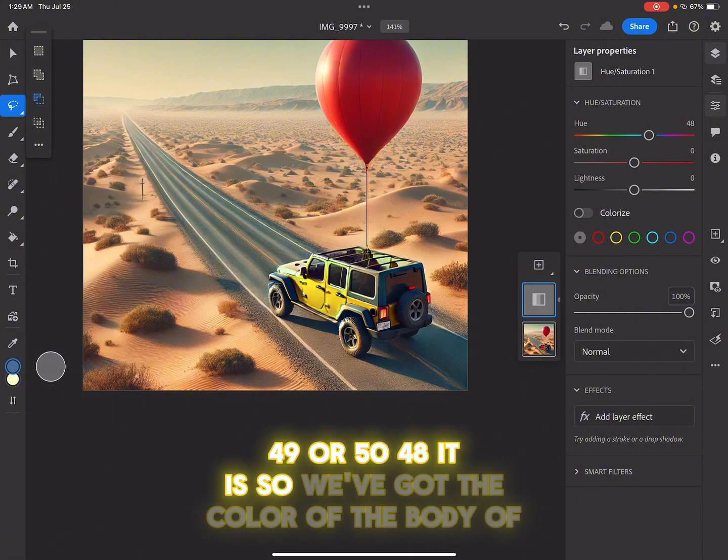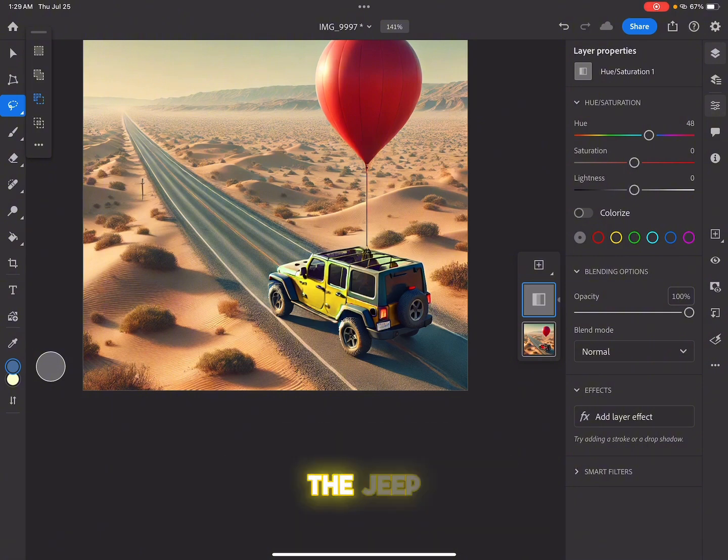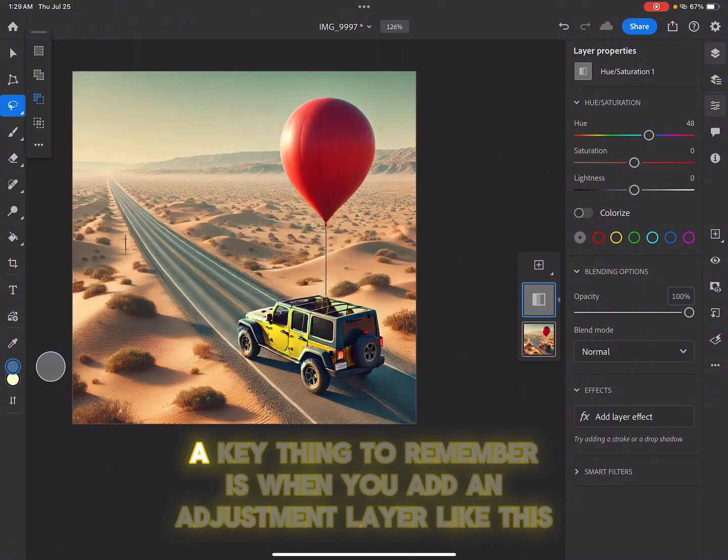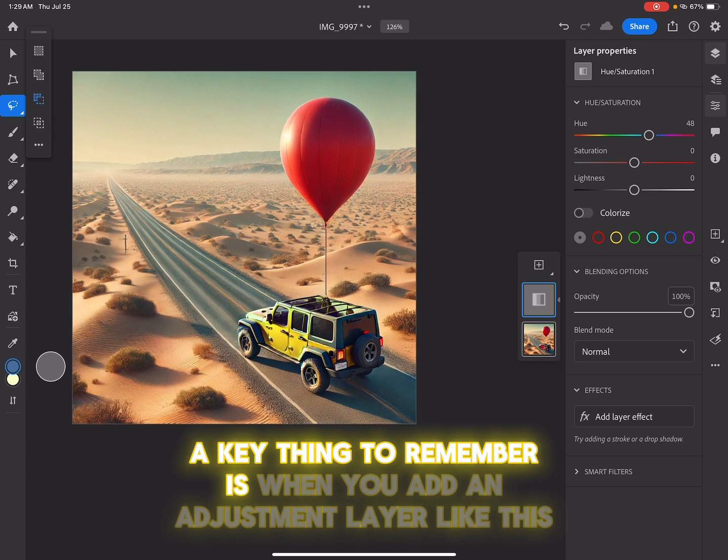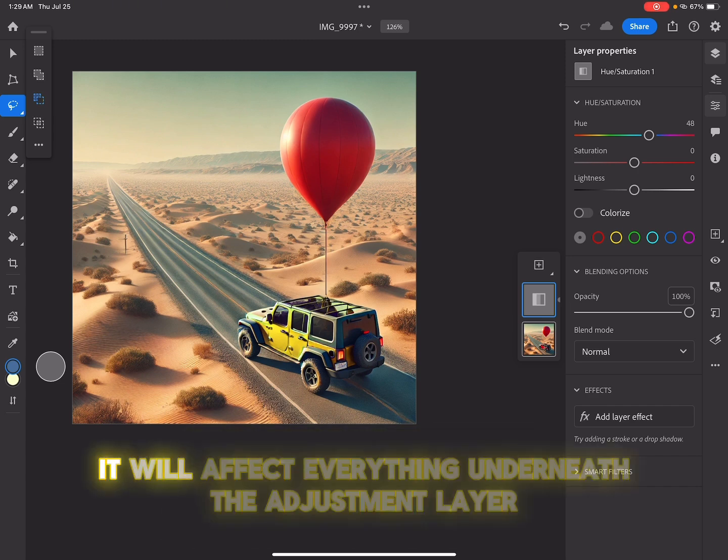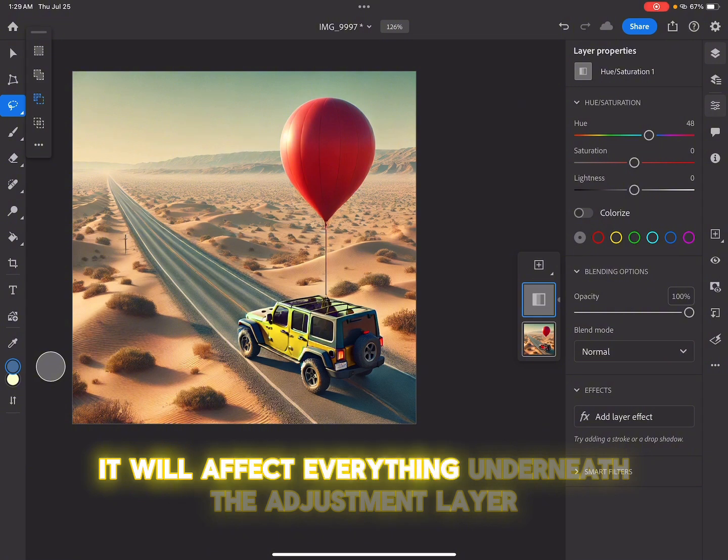So we've got the color of the body of the Jeep. A key thing to remember is when you add an adjustment layer like this, it will affect everything underneath the adjustment layer.